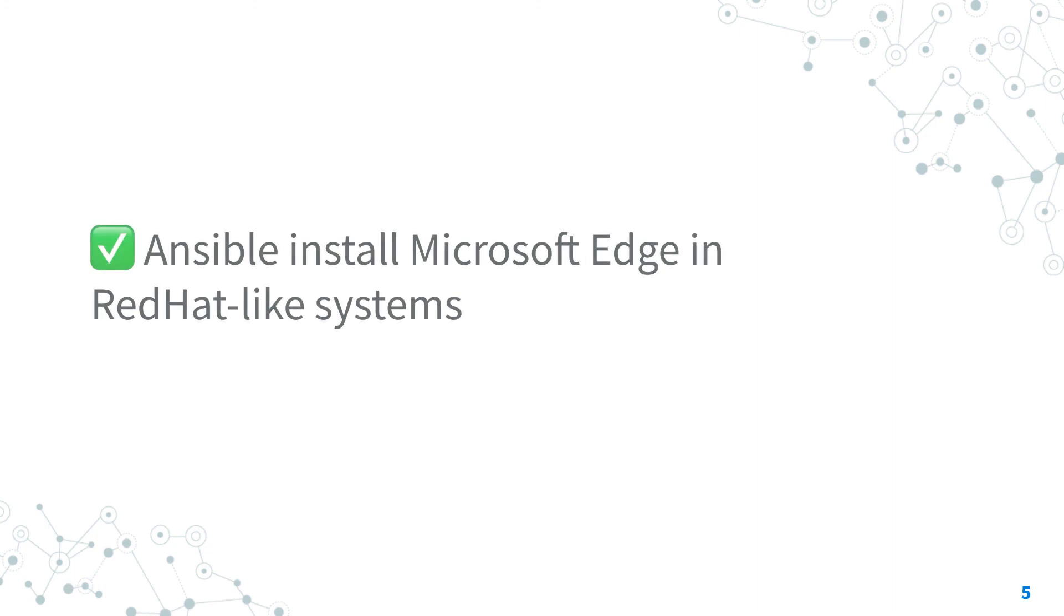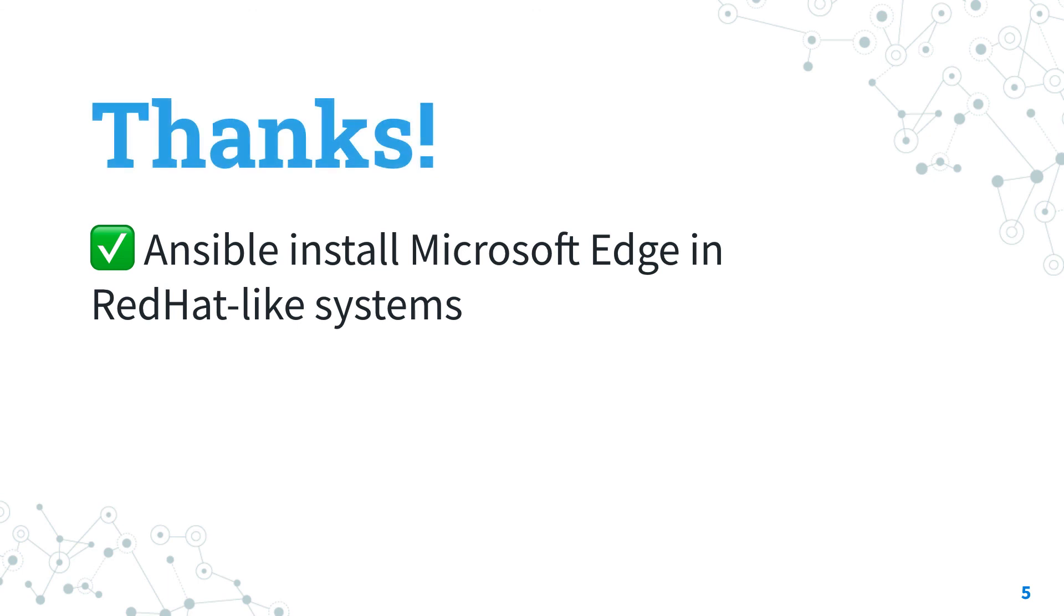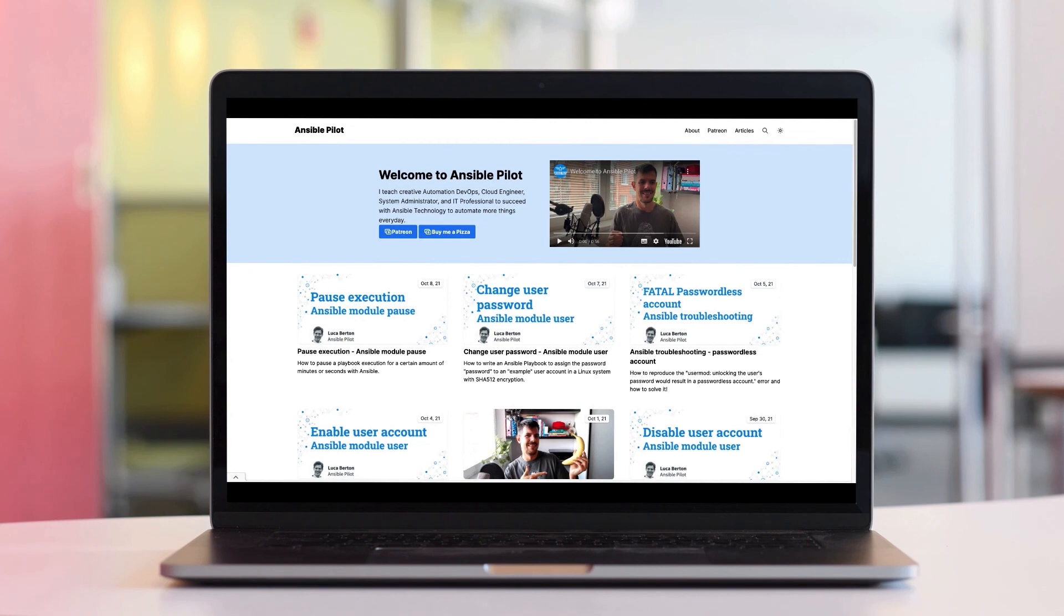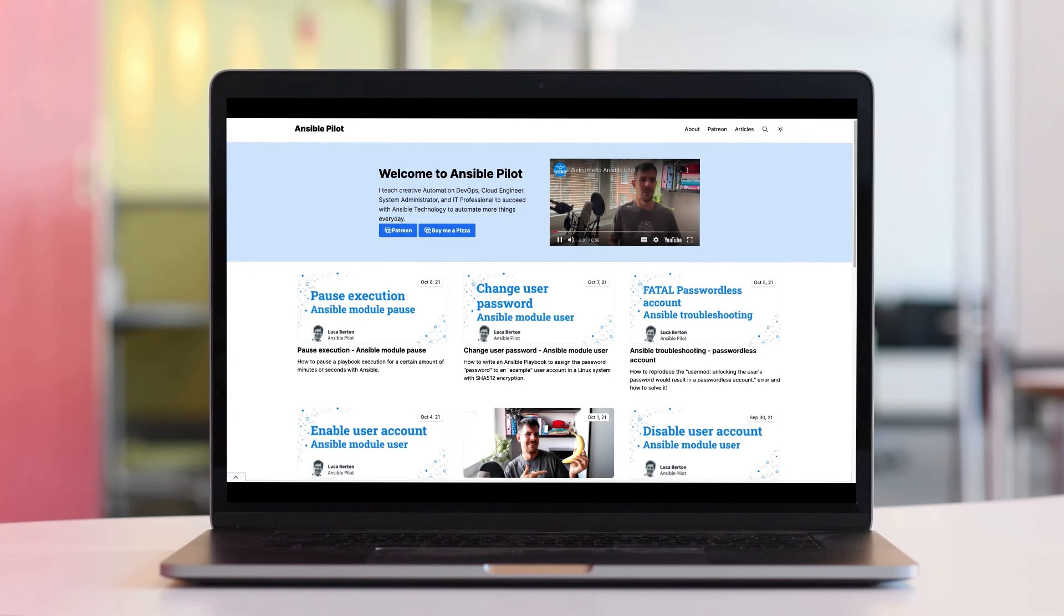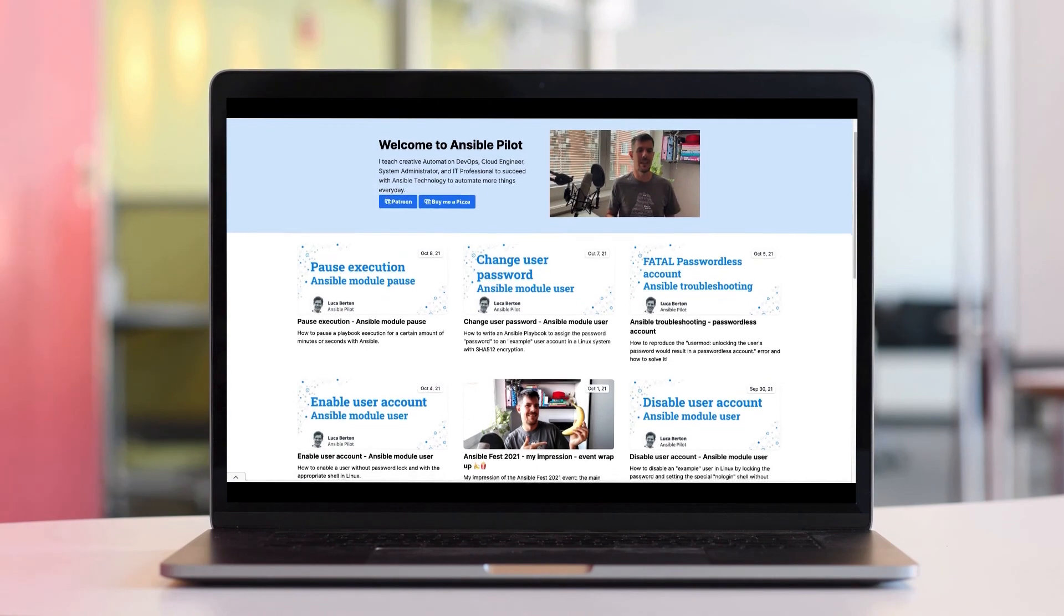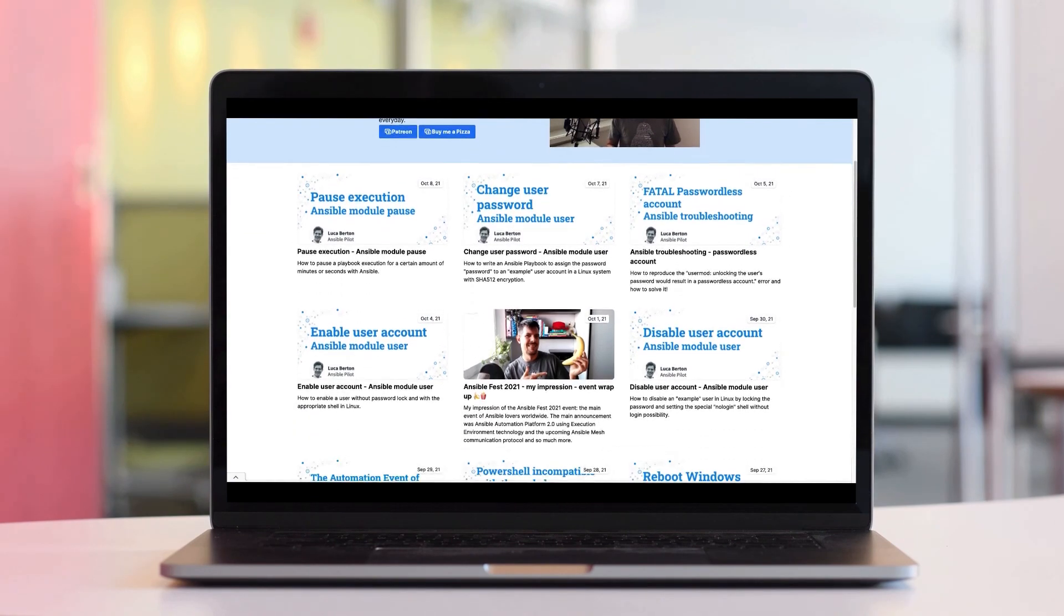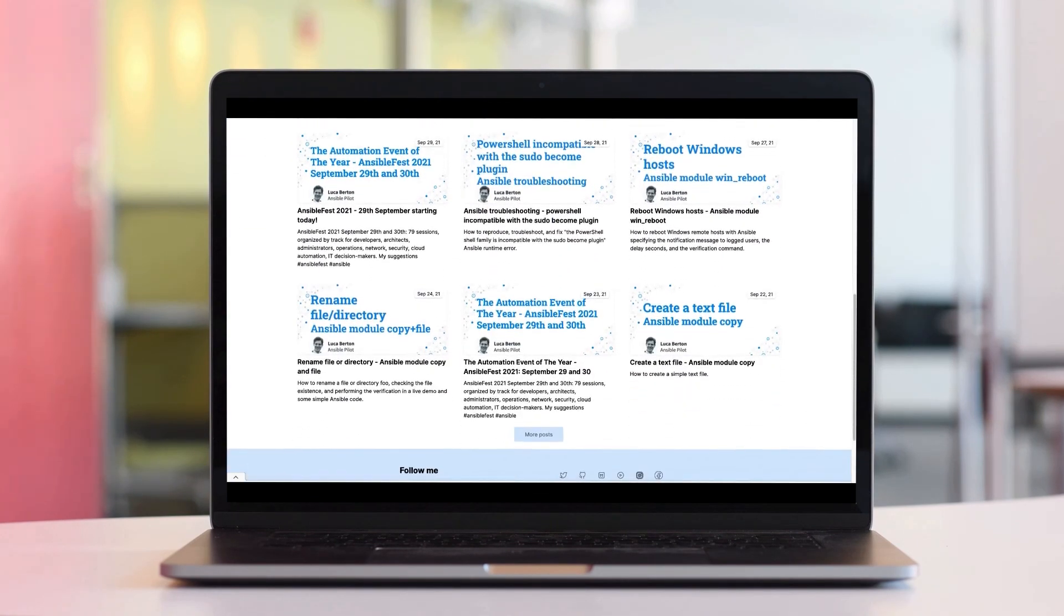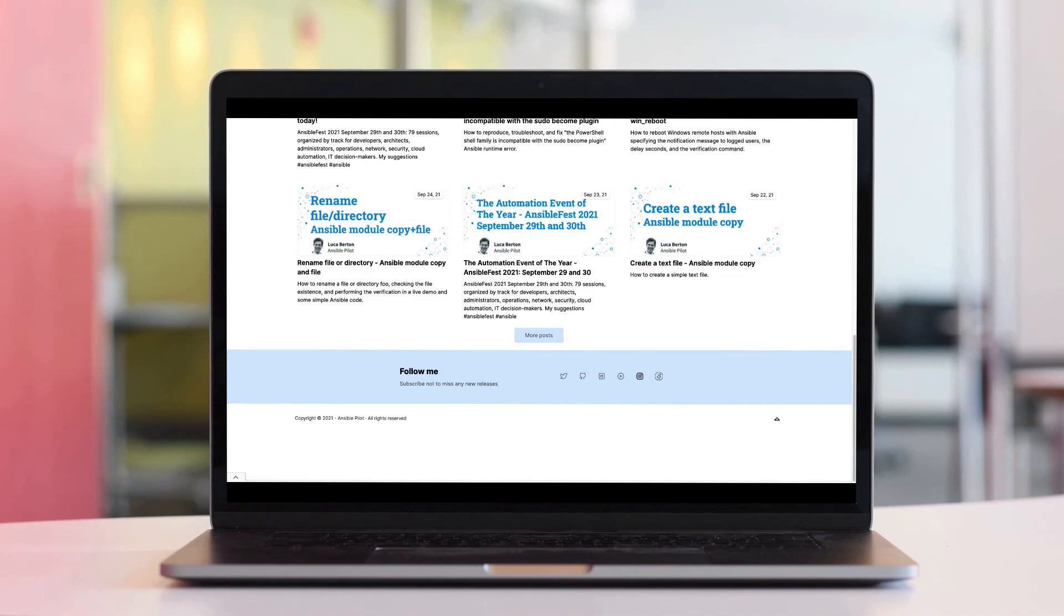Now you know how to install Microsoft Edge in RedHat-like systems with Ansible. Thank you for this lesson and see us on next episode. This video is part of our Ansible automation program. Sign up today on www.ansiblepilot.com for uninterrupted exclusive video and so much fun.